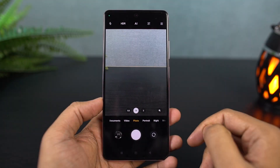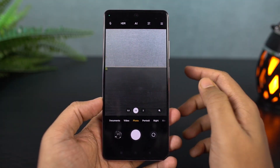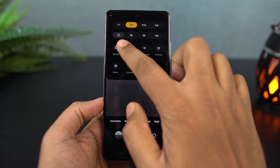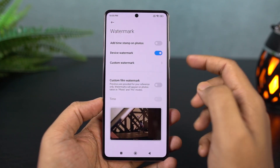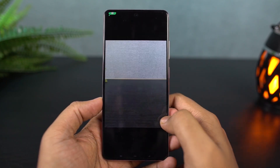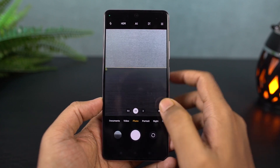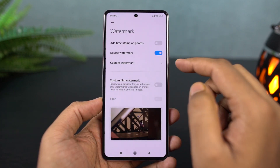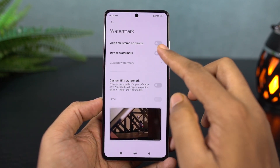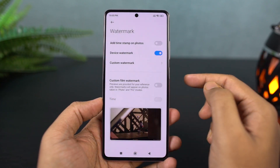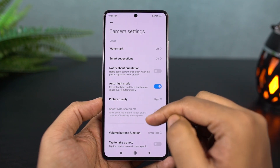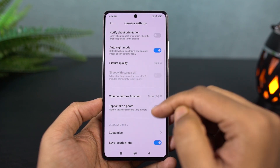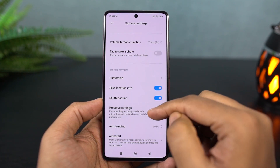Next, I'm going to show you how to remove camera watermarks from your pictures. By default, whenever you take a picture on a brand new phone, you'll always end up with watermarks. If you don't like that, just disable the toggle for device watermarks. If you want to add your own custom watermark, you can also do it from the same settings. Also, if you don't like the camera shutter sound every time you take a picture, you can disable it from the settings — just disable the toggle for camera sounds.